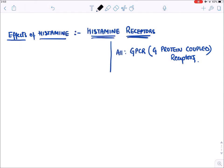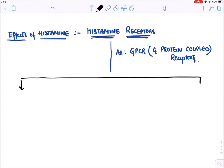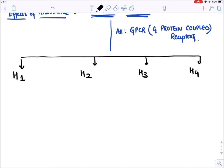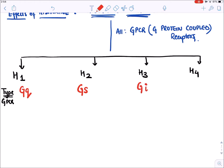The H1 receptor is Gq type; H2 is Gs type — both stimulatory. H3 is Gi (inhibitory) and H4 is also Gi (inhibitory). Gq receptors increase IP3/DAG (inositol triphosphate/diacylglycerol) inside the cell; Gs receptors increase cyclic AMP; Gi receptors reduce cyclic AMP — these second messengers produce the cellular effects.